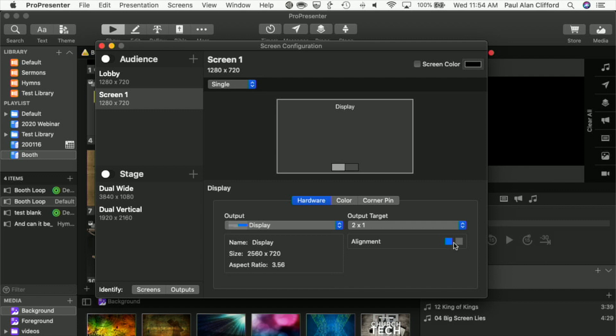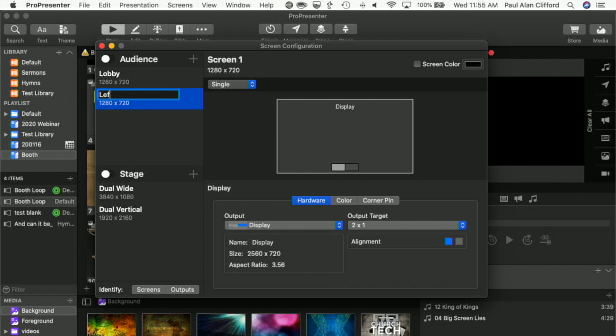And now you'll notice we've got this new alignment box. It could be that I wanted to add the one on the right, but in this case I'm going to start with the one on the left. And that's pretty much ready to go. I'm going to change its name here just so that it makes sense. Left DH to go, just so that I know which is which.